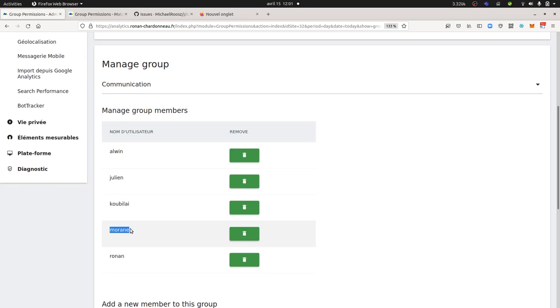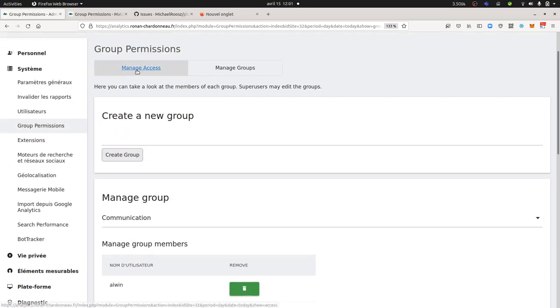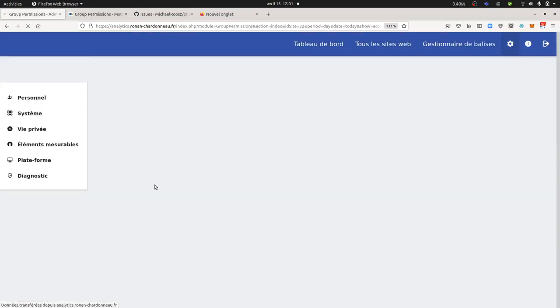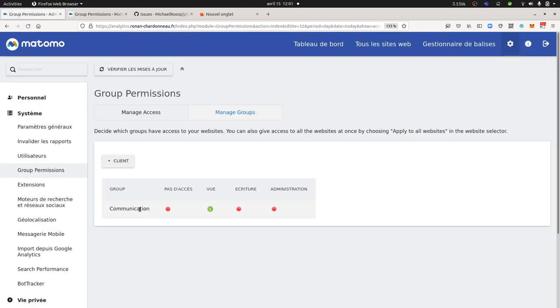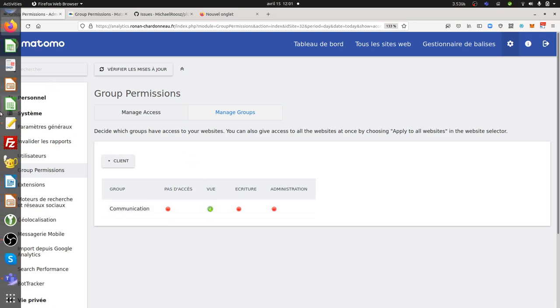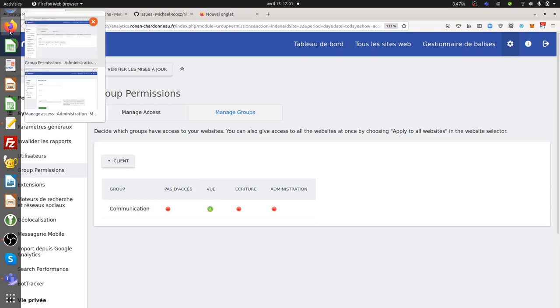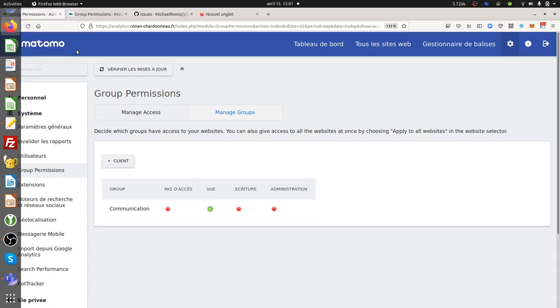So Moran currently had an admin access which was given thanks to this given group, and as you can see here, I changed it. I put it under view mode, and what's going to happen now is that if I access back to manage access, where it is over here...